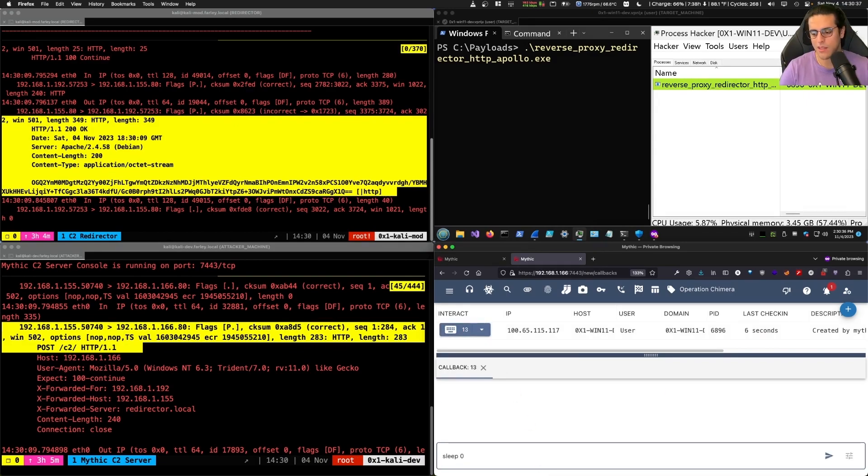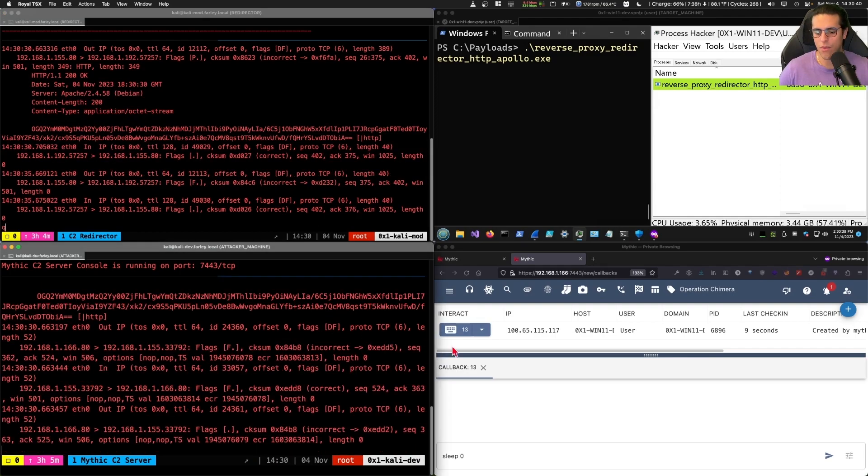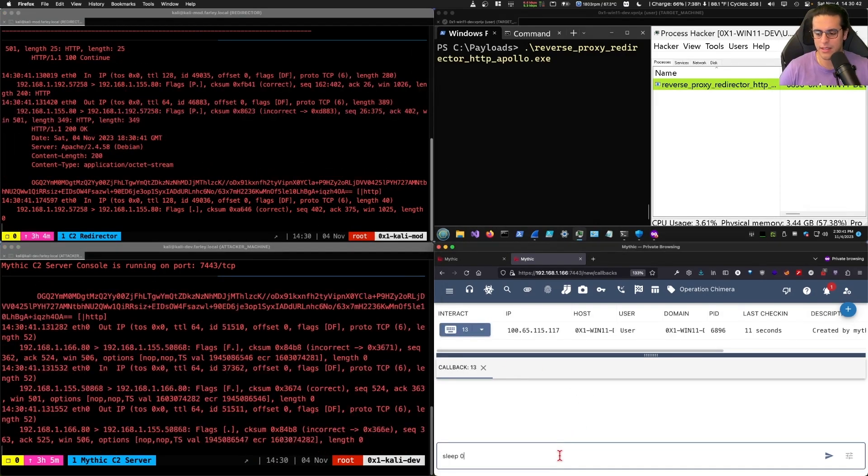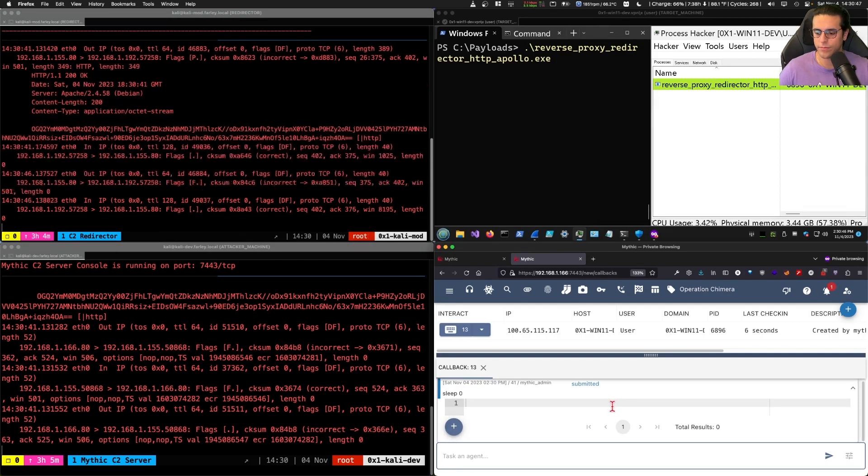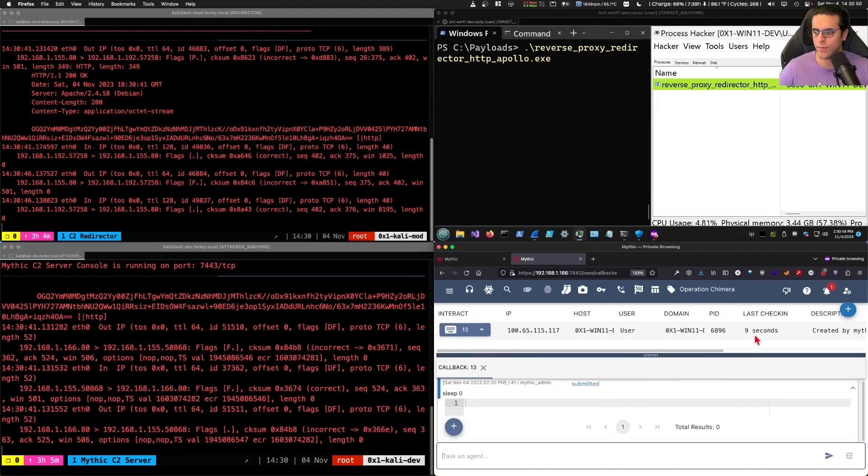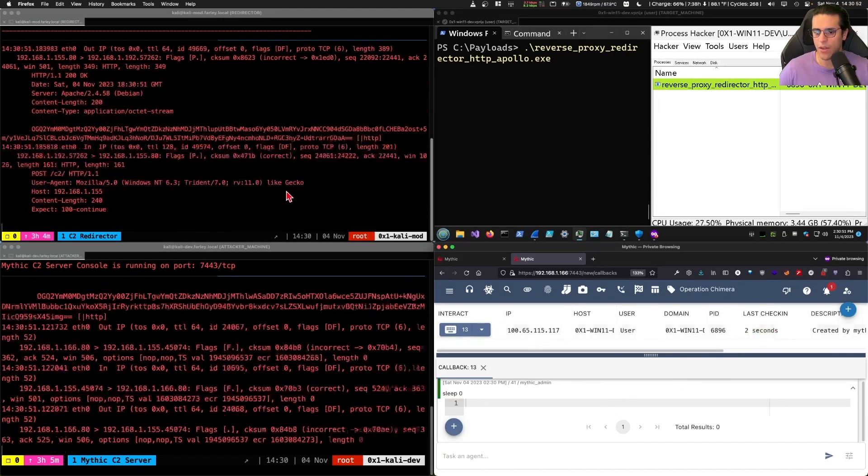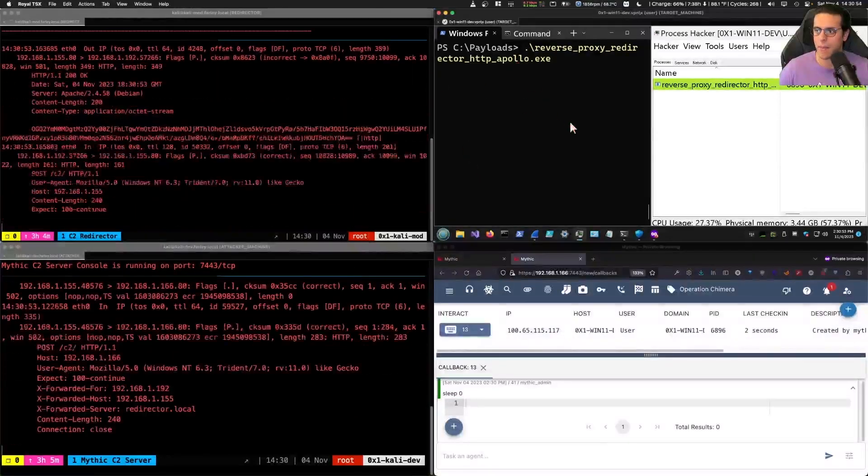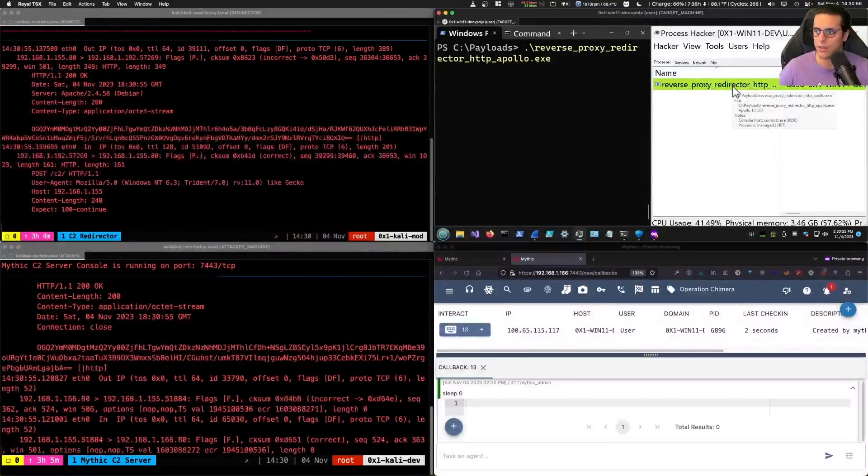We can do the same test we do to see the traffic happening at a higher frequency, changing the sleep command to interactive. And we'll see in just a second how the chatter increments and happens continuously.